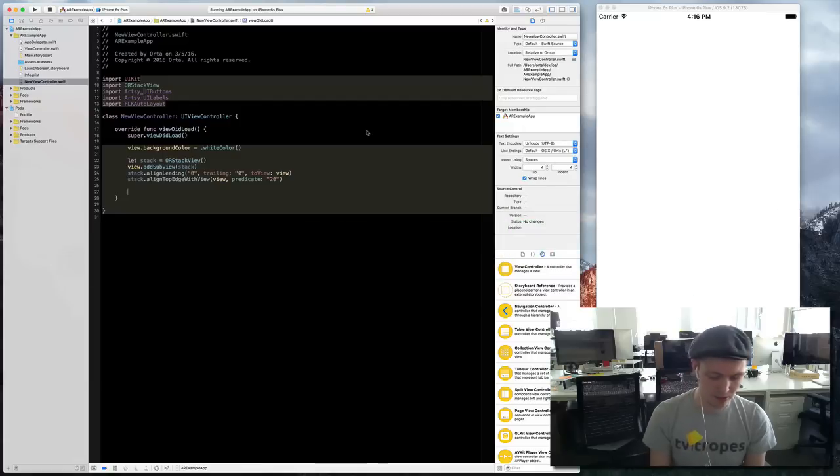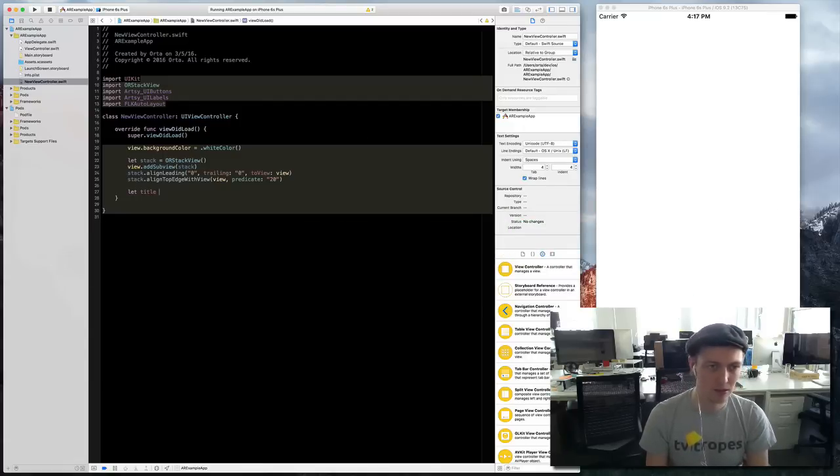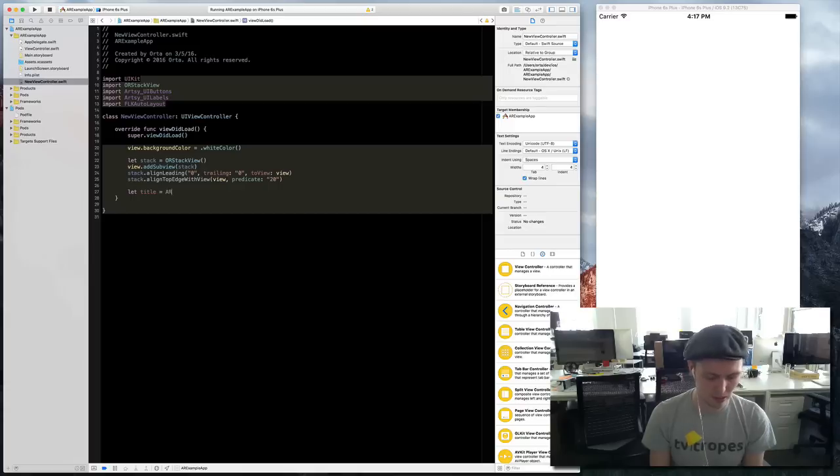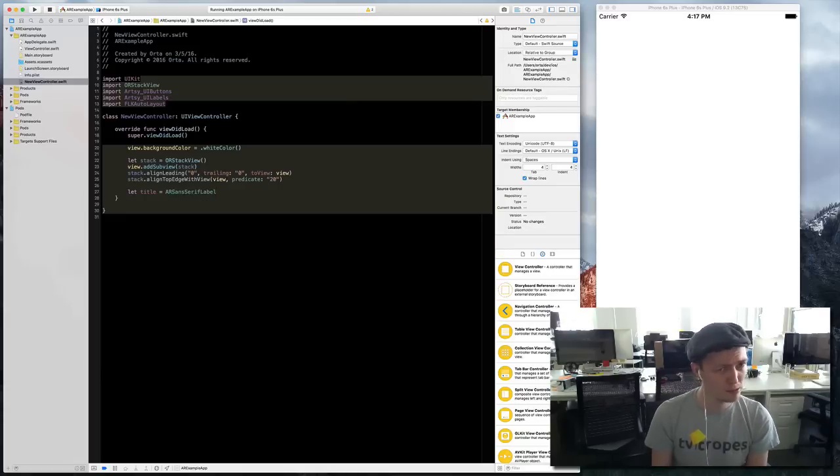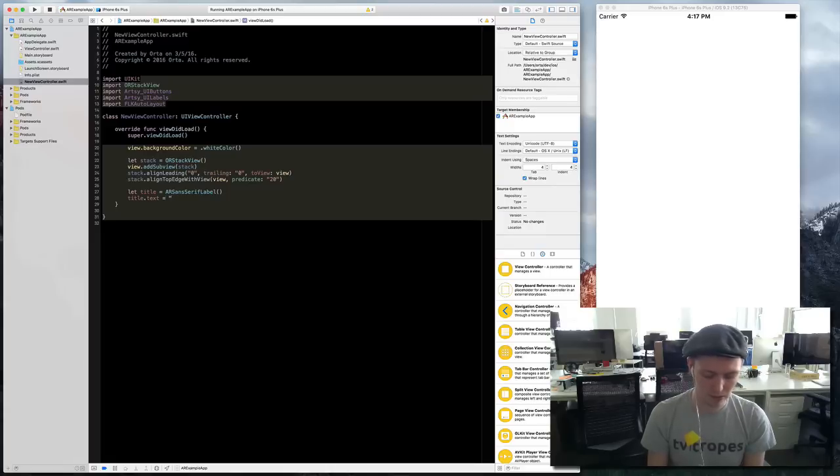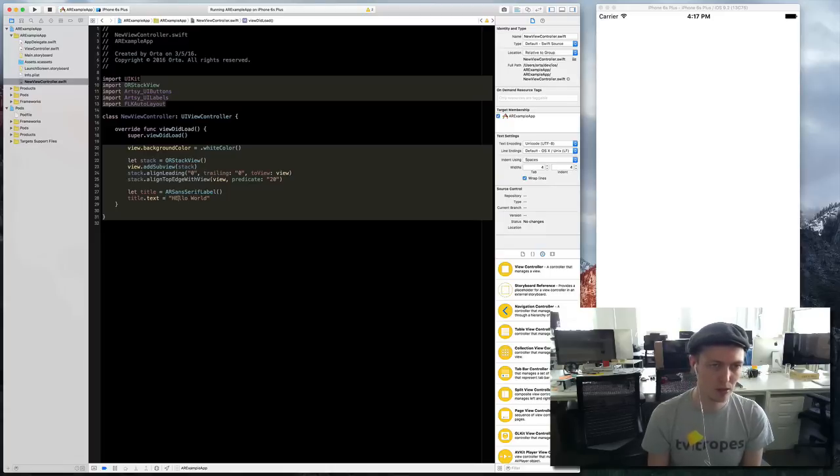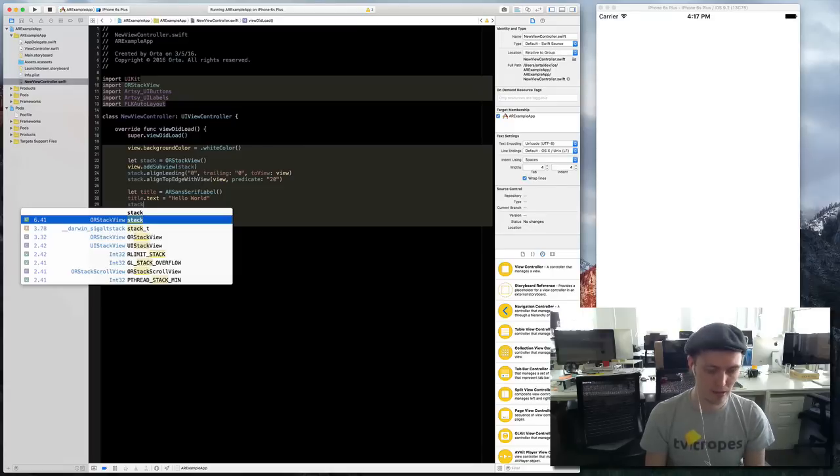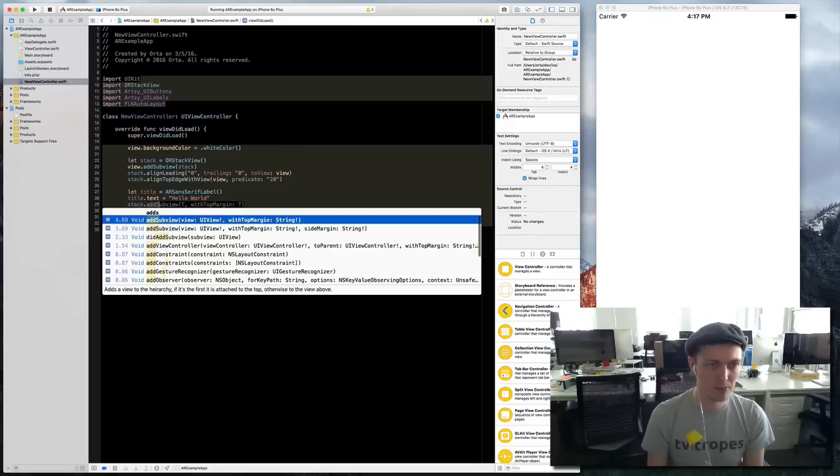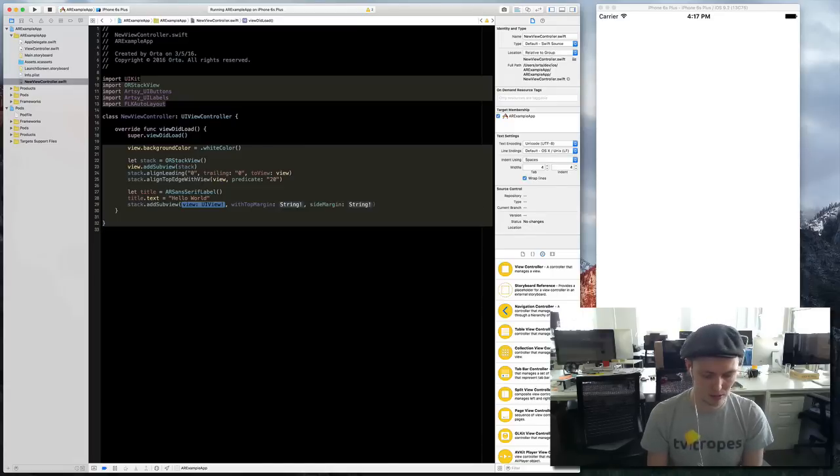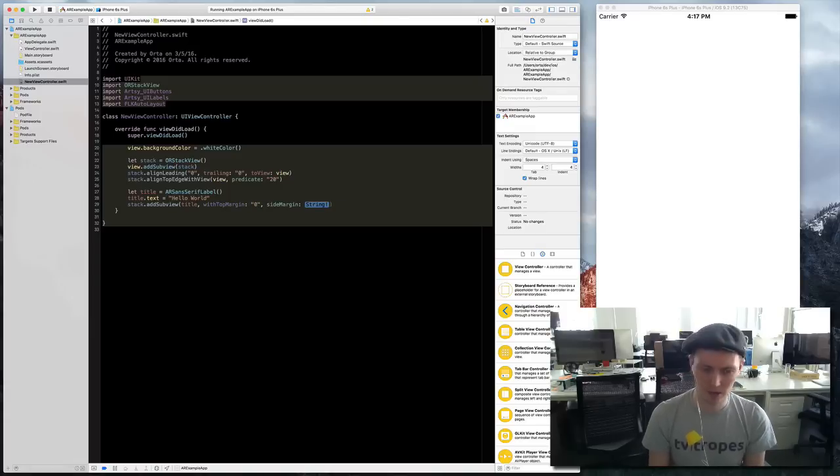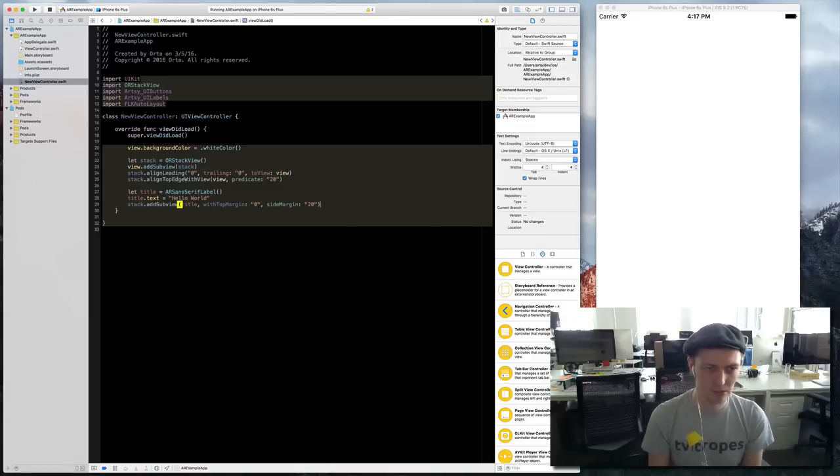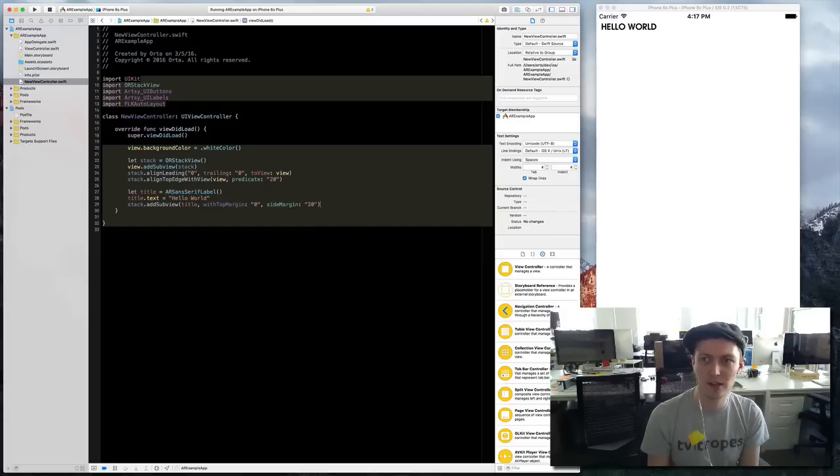Let's make a label. We'll have a title on it. Let title equals AR sans. Title text equals hello world and we just add it to our stack, so stack add subview title, top margin of probably zero and then side margin of 20. I can compile that in, now I've got a title.